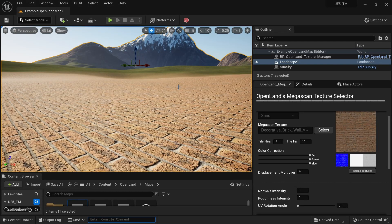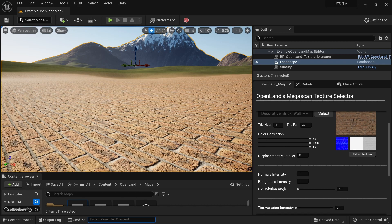Hi, welcome again. Today I'm going to talk about basic texture manipulation in OpenLand. You can change the normal intensity, roughness intensity, and UV rotation — basically the angle of the texture.